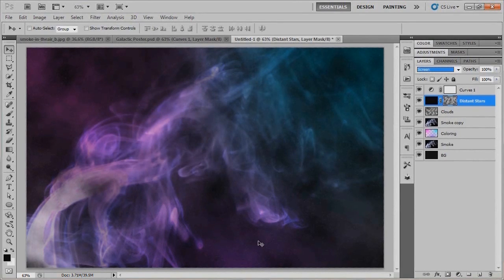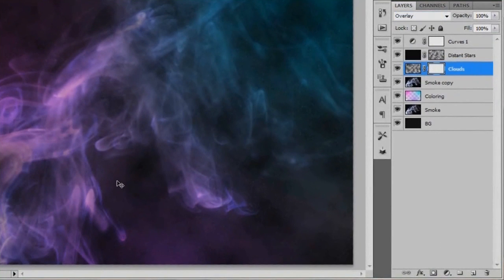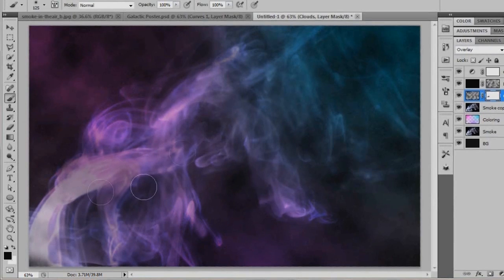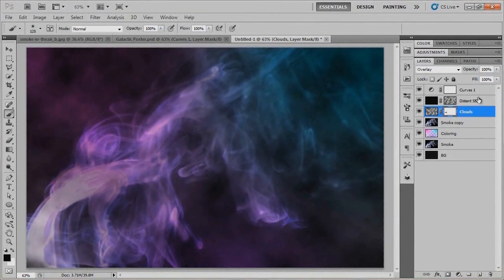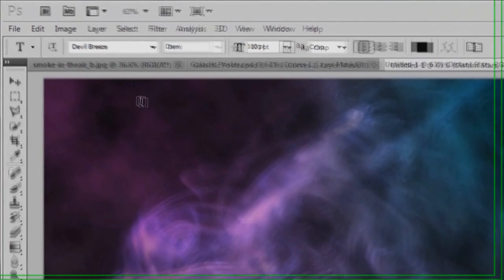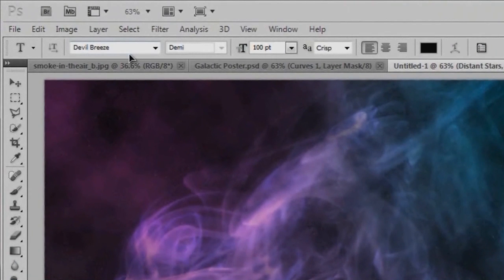Something I just noticed is that the clouds layer is darkening up the little swirl. So I'm going to go back to my clouds layer and add a layer mask to it, bring in my brush, and paint in black to get rid of those clouds over the swirl. Now that we've got our distant stars and everything else in place, we're going to go ahead and add in our text. I'm going to use the Devil Breeze font that I used in the last tutorial — I'll give you the link for that again.